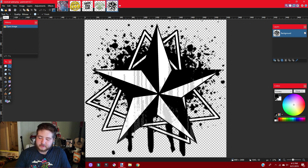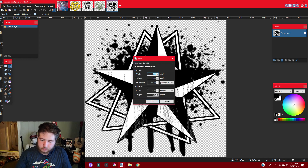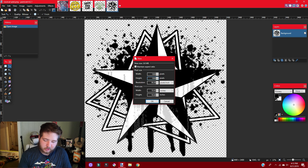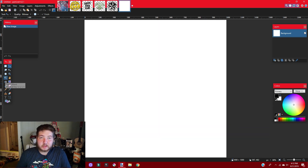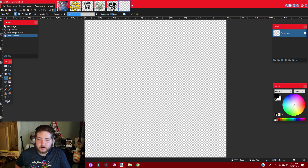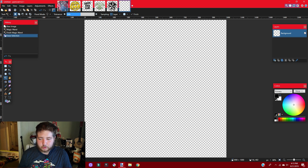First thing we're gonna do is open up a new page, make it 1000 by 1000 because it scales really well and it's a good enough size to fit into the game without any problem. We're going to go ahead and delete our background using the magic wand. I do this every time I make a new logo — immediately delete the background so it doesn't cause issues down the line.